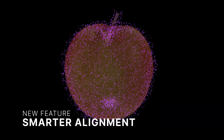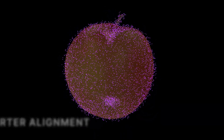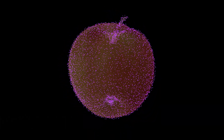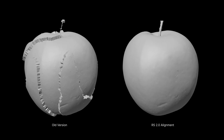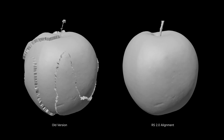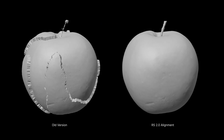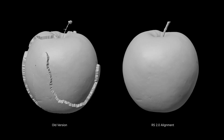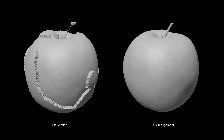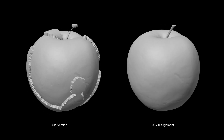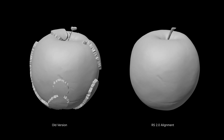Say goodbye to broken alignments. New default settings improve image alignment, especially on surfaces with minimal features. You get better model consistency with fewer manual interventions.